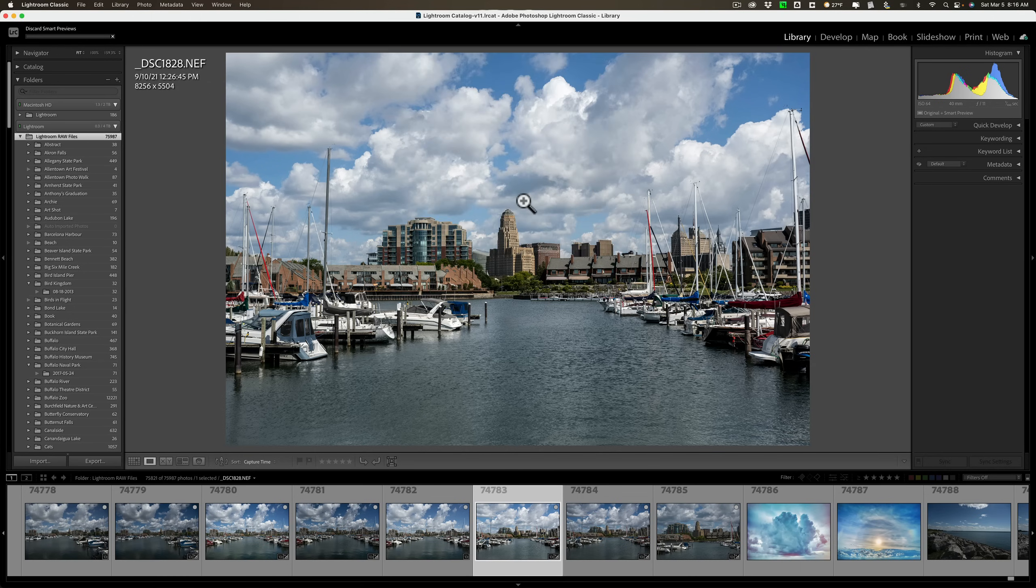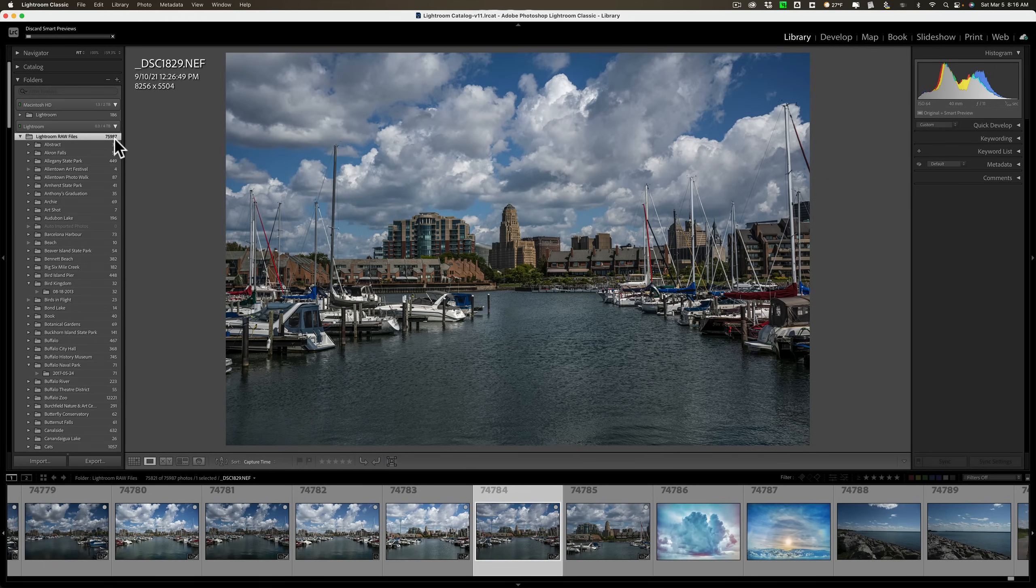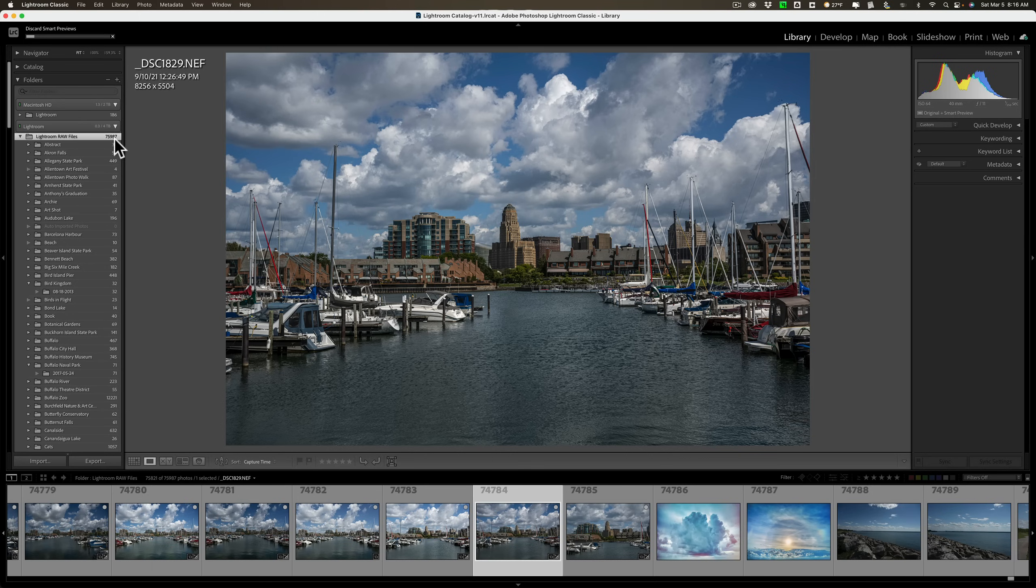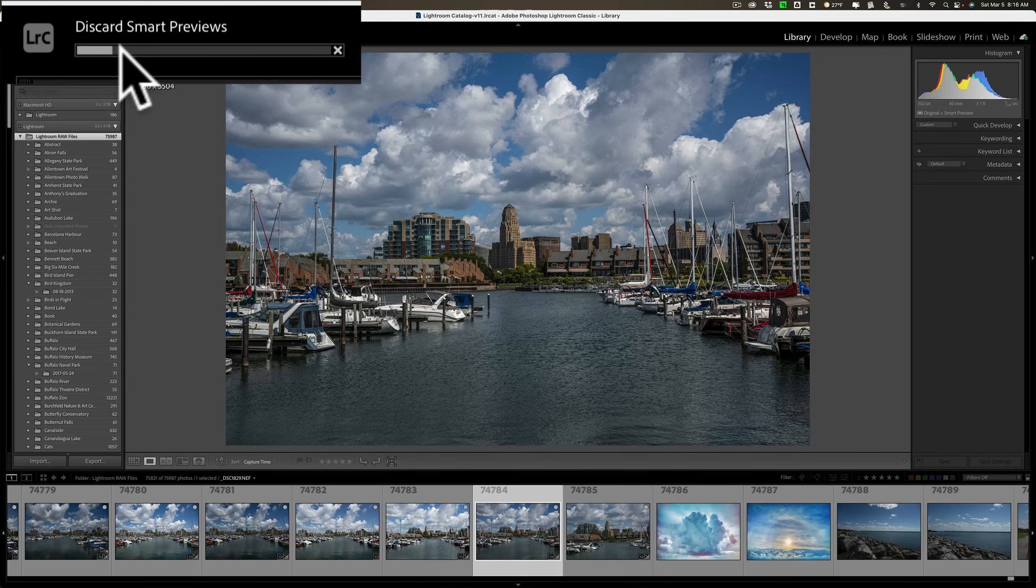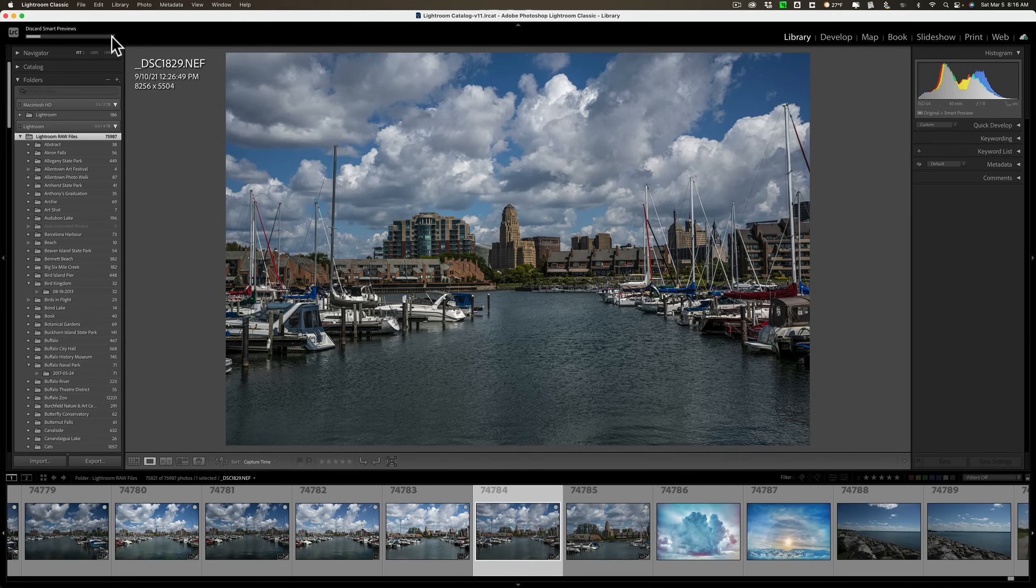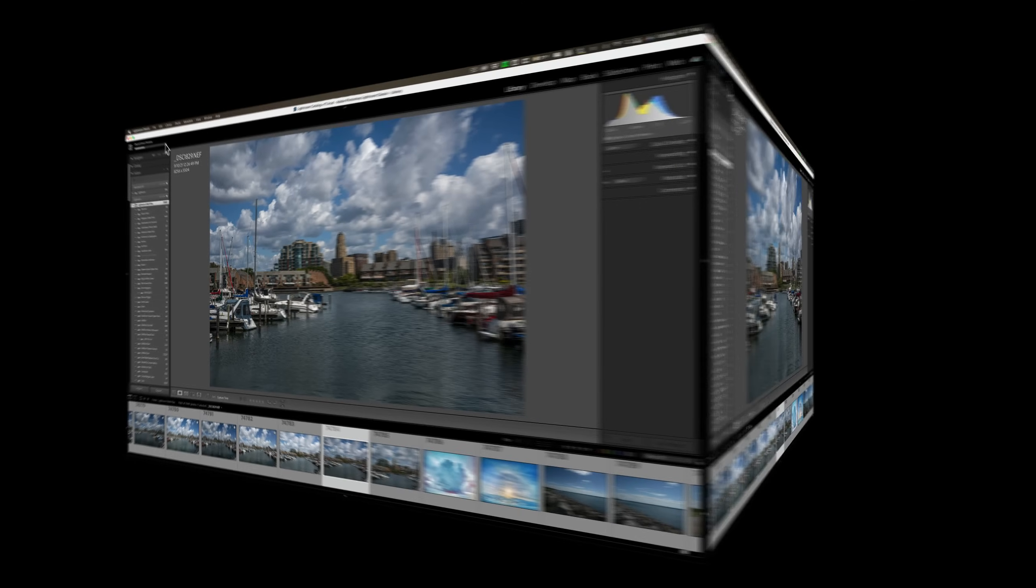Now, it will filter through your library and try to find each of the images that has a Smart Preview. And it may take a while, especially when you have 75,987 images in your Lightroom catalog. But, what I'll do is I'll pause the video, and when this is done, you'll see that that file that was 8 megabits in size will be 0 megabits in size, because all the Smart Previews will be gone.